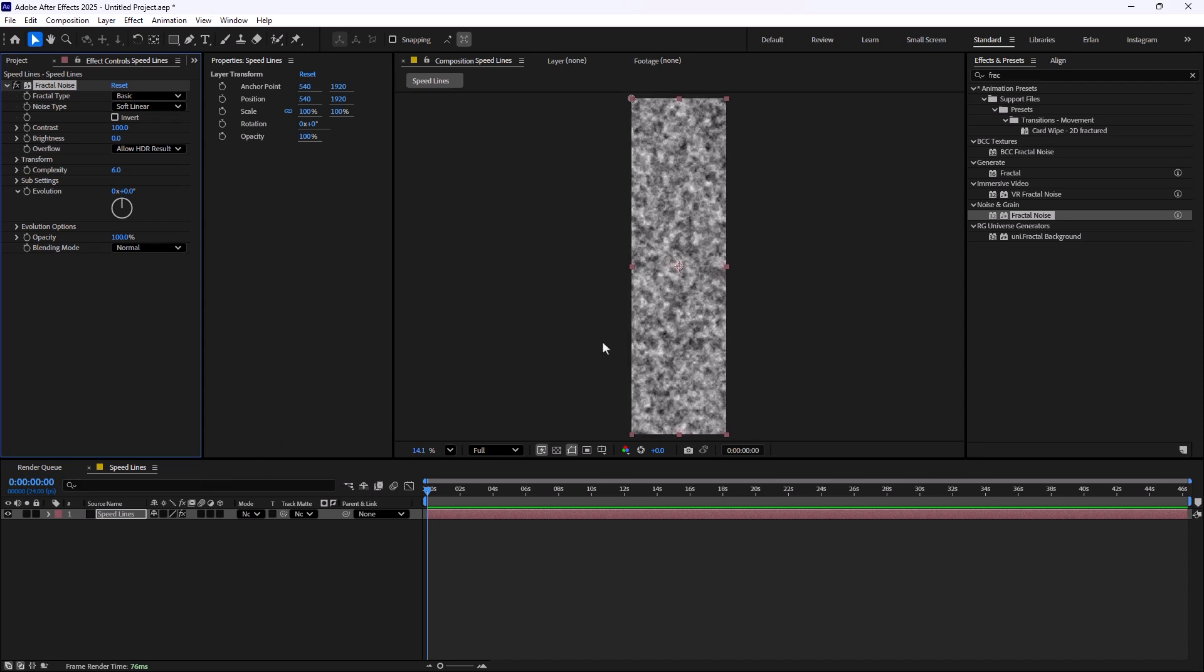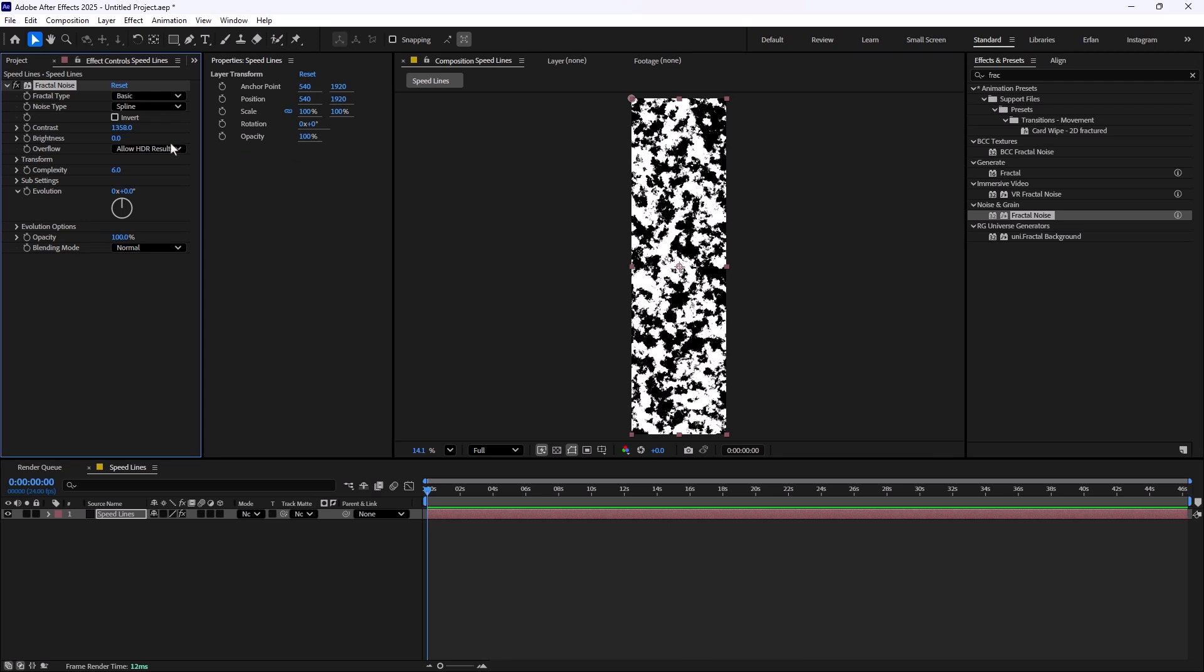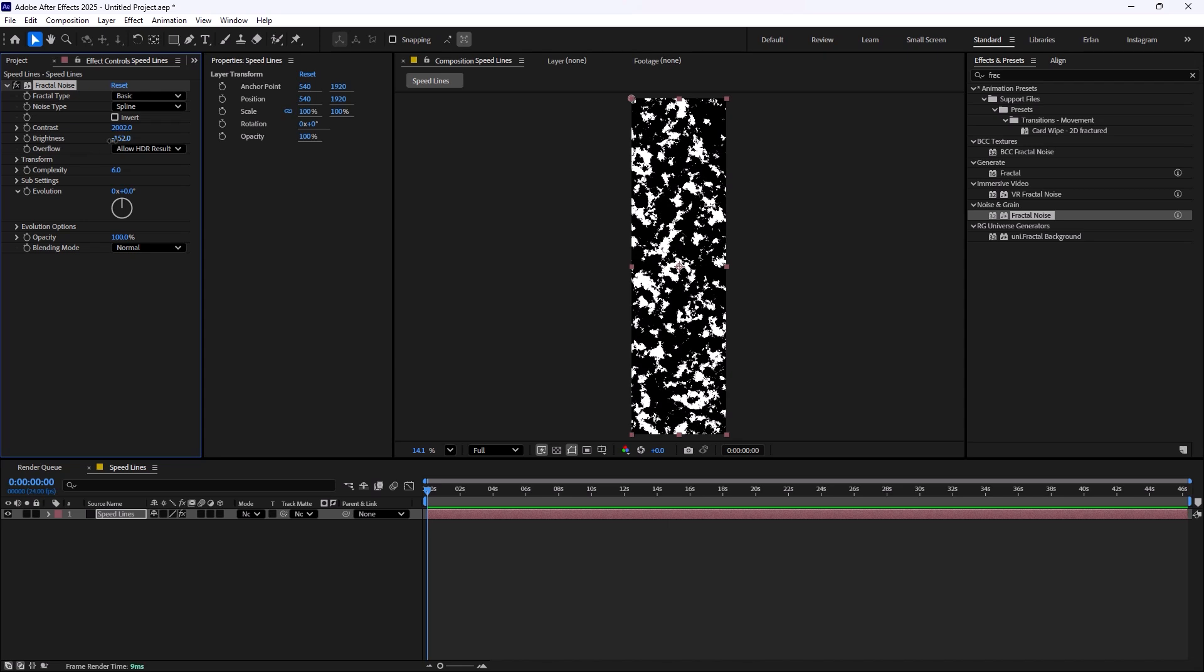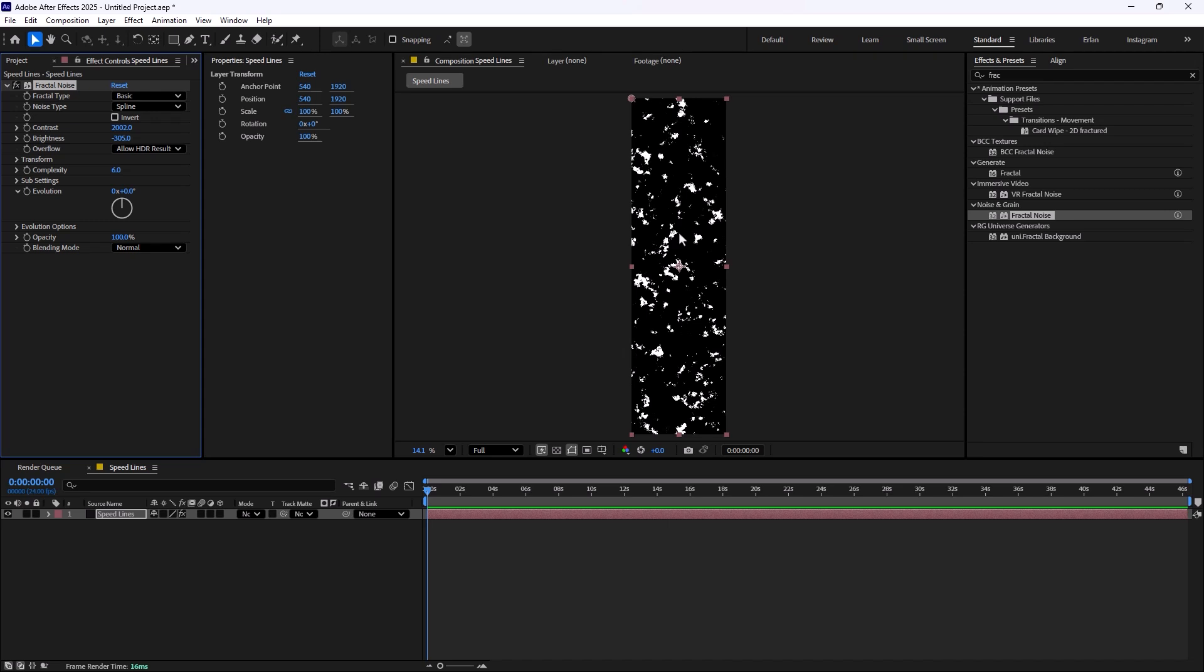Fractal noise is a really powerful effect but we need to tweak it and modify it in our own version. First I'm going to change the noise type from soft linear into spline. Now we can increase the contrast to 2000 and decrease the brightness to 300. In that way we only get the white lines that we want, but this still does not look like a speed line.